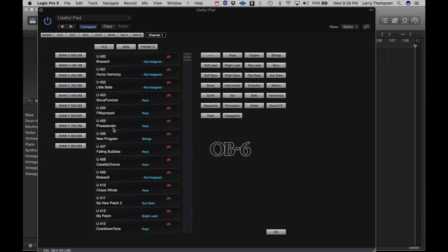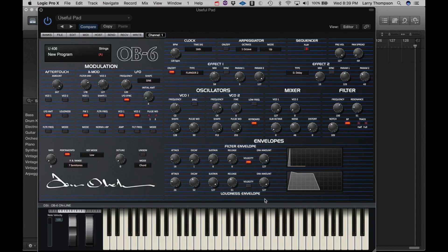And to confirm that, go to Banks, UserBank, 406. And there's my new program. And that's about it for the menus.